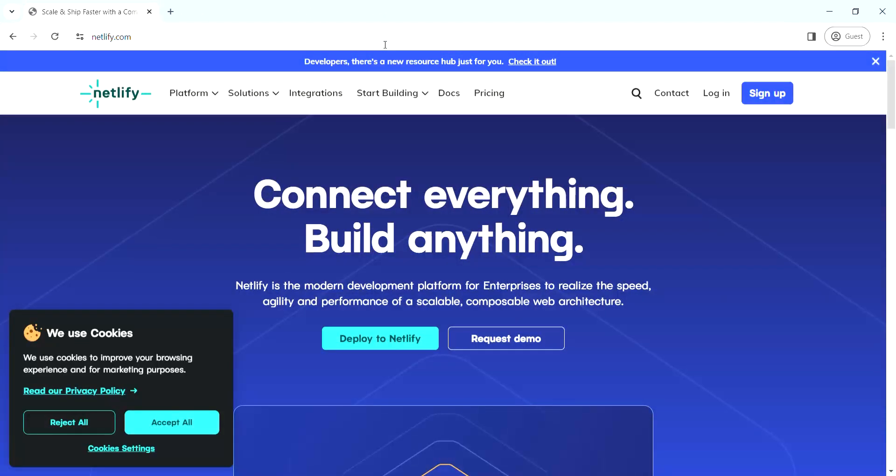At the right top side you can see the sign up button. Click on that and make your account.